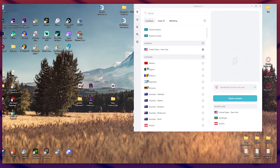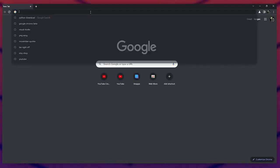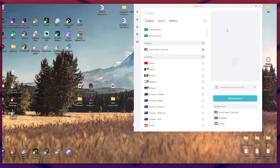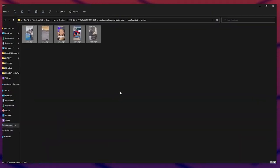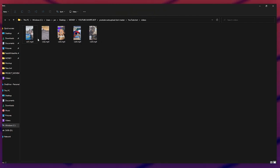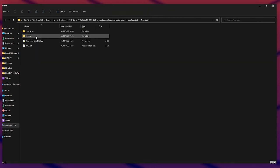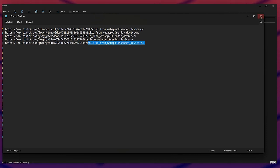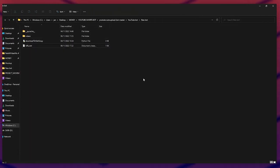After the bot finishes, go to YouTube in your regular browser and update the titles of your uploaded videos to avoid legal issues — make sure to tag the original creator. If you don't remember the order, go back to the urls.txt file, copy the username from each URL, and paste it into the video title. Thanks for watching — leave a like, subscribe, and comment to let me know what you think!